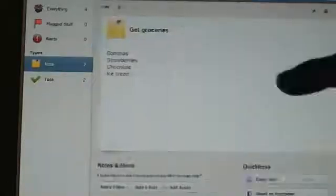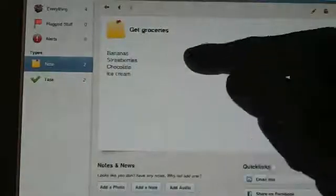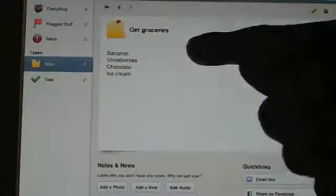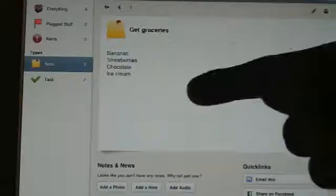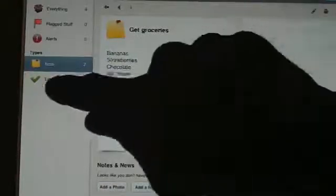And get groceries. It's just a little list of what I need to get at the grocery store, banana, strawberries, chocolate, ice cream, nice ice cream sundae there.